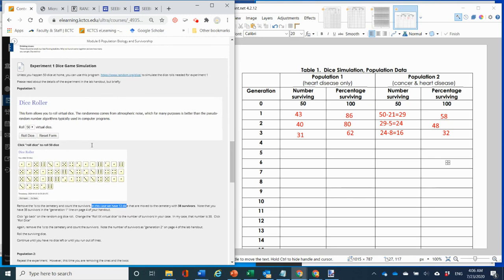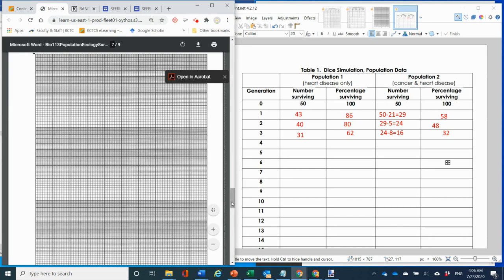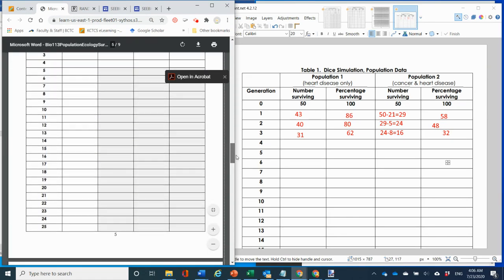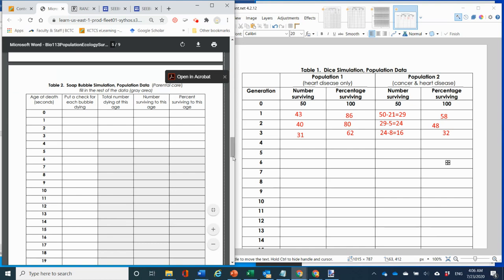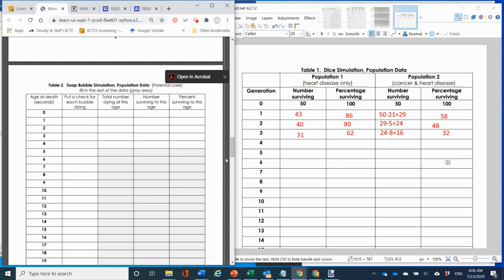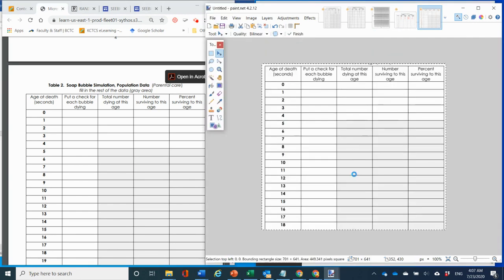For the bubble simulation, I want you to do it slightly differently from how it's described in the lab manual. Instead of only doing the ones with parental care, I want you to do two different conditions — so divide the data sheet in half and do two parts.